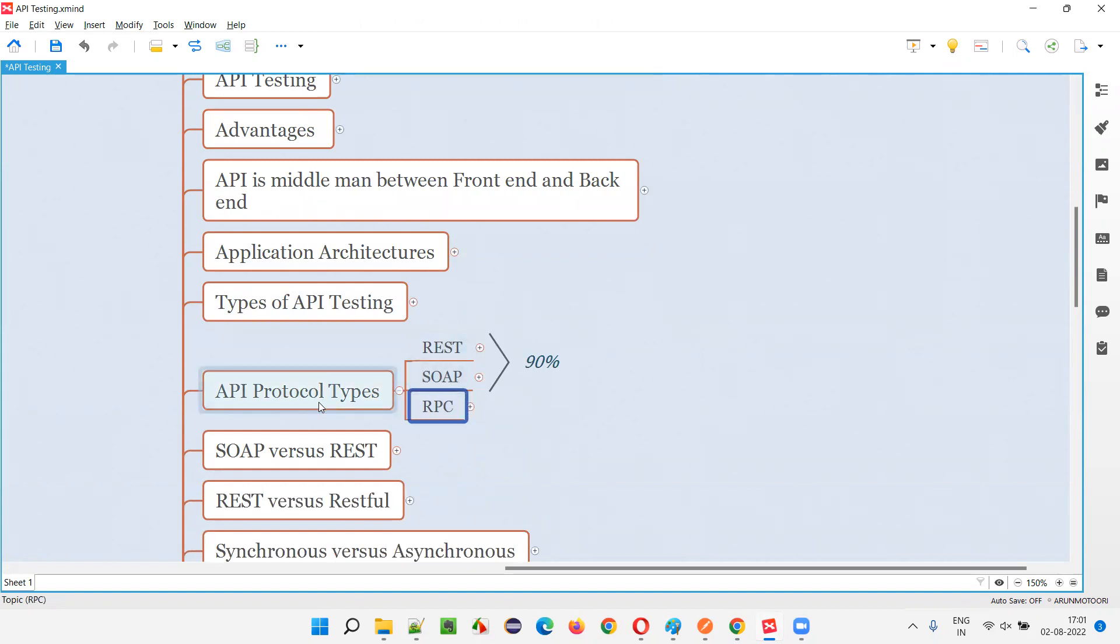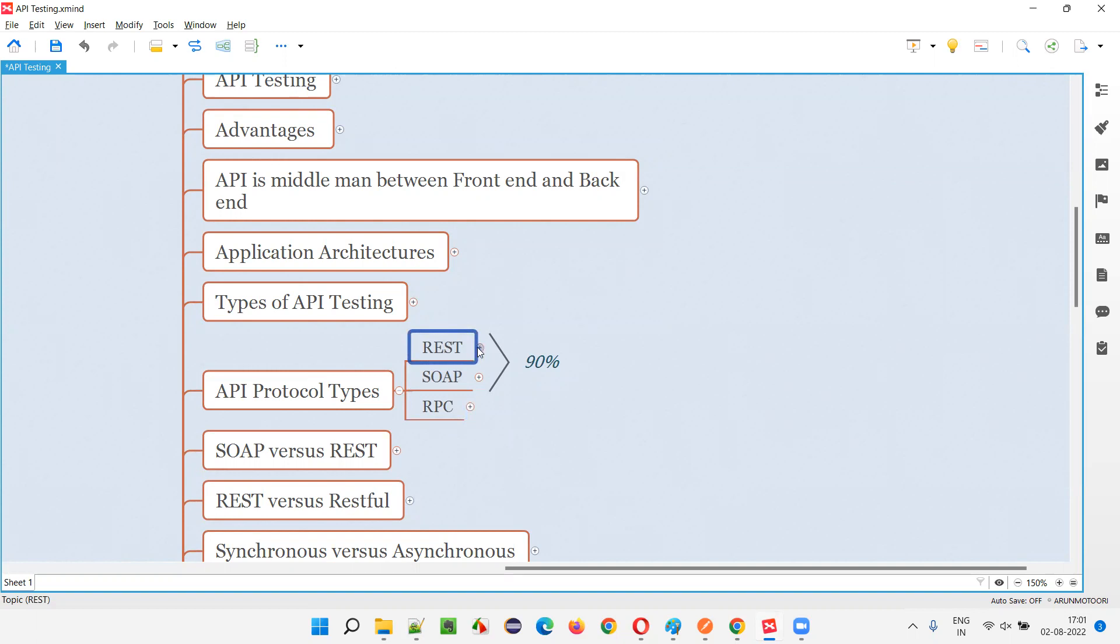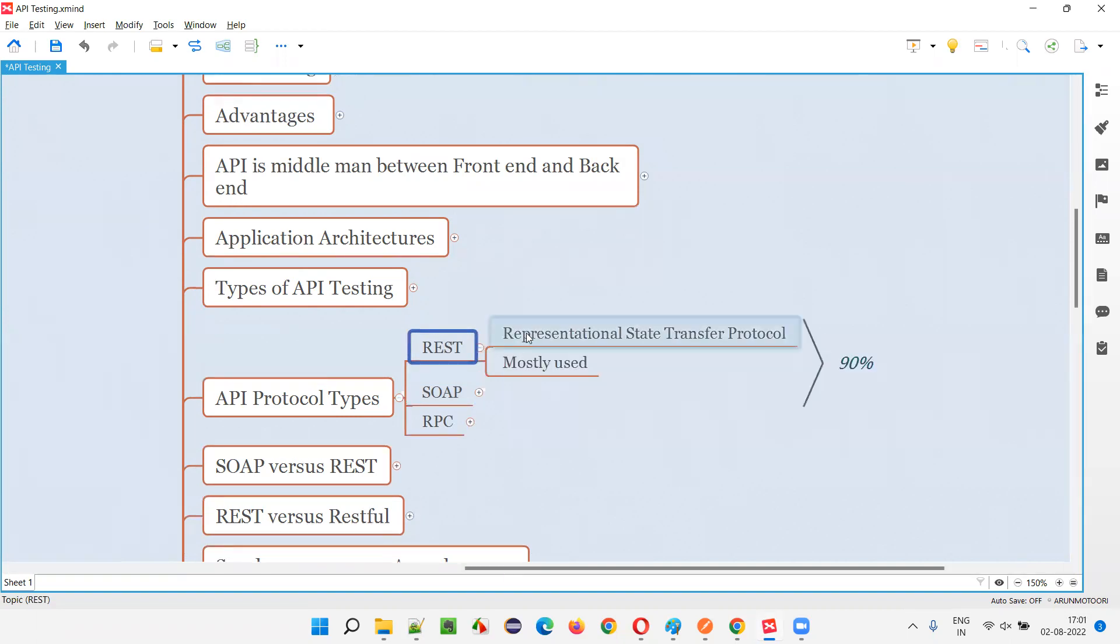What are the different API protocol types? REST, SOAP and RPC. So what does REST stand for? Representational State Transfer Protocol.